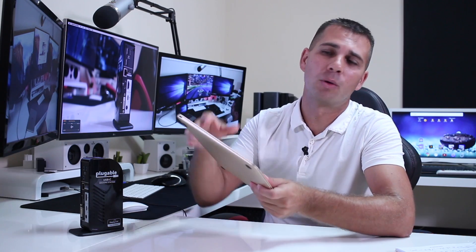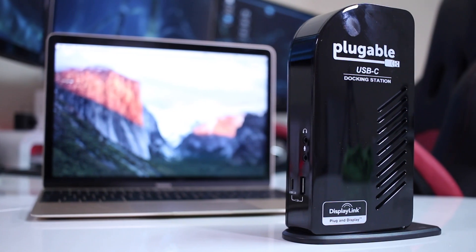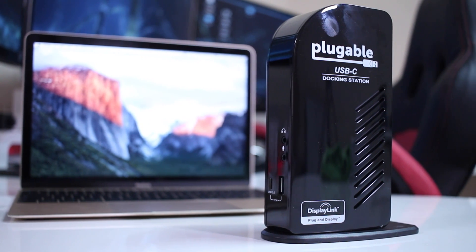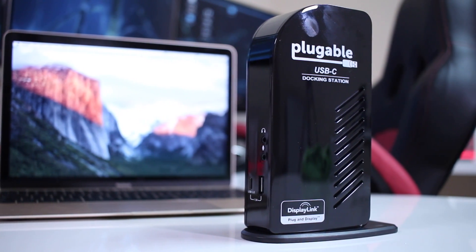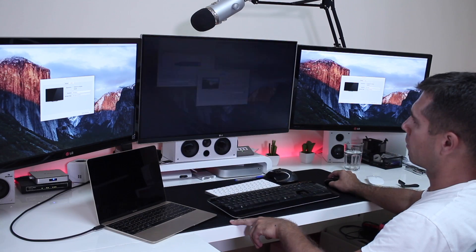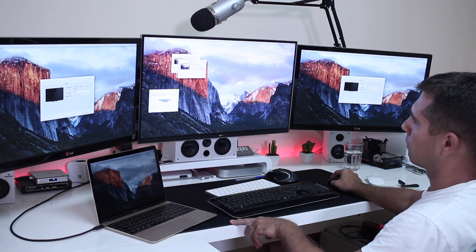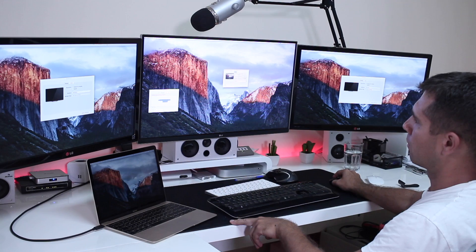So in conclusion guys, what I can say is that for this type of computer with USB Type-C connection, the Plugable docking station is a great solution, especially for those of you that want a triple display setup or even a dual display setup with a lot of connectivity. By the way, I forgot to mention that it has one output that goes up to 4K, which I did use on my main display right over here, and then it has two others that go up to 2K. I forgot to mention that, but here it is. So this is it guys.